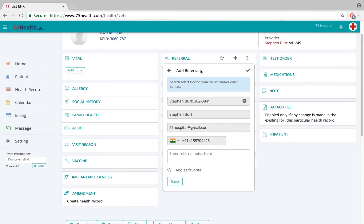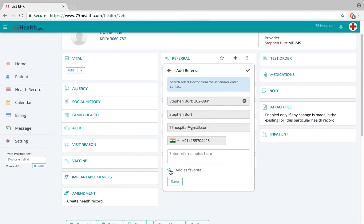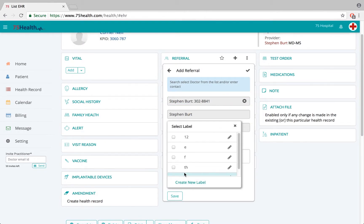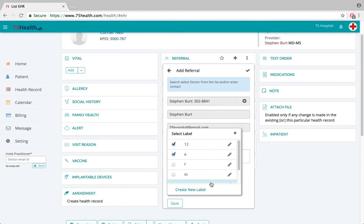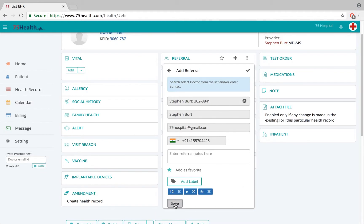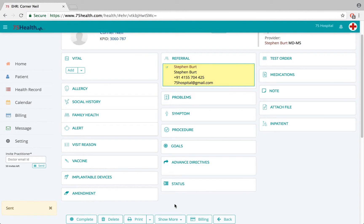Here we can select a doctor from the 75 database. If the doctor feels this referral will be used frequently, we have an option to click 'Add as Favorite', assign a label, add multiple labels, and also create a new label at the same time.